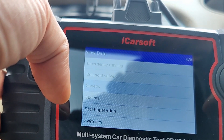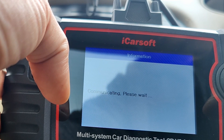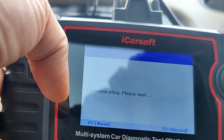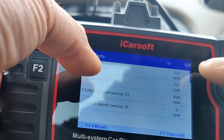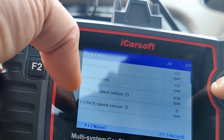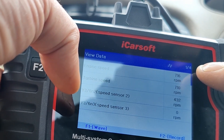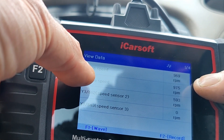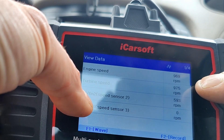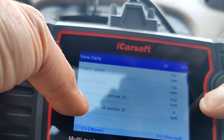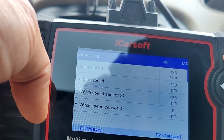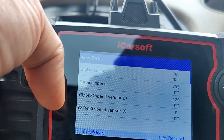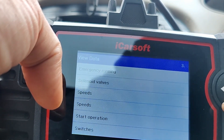Speed — let's have a look at that. Engine speed: 716 RPM. I'll give it a little rev — there you go, the revs are going up. And turbine speed as well. Speed sensor two, speed sensor three — that's good, some useful live information there. Let's go back and see what else we can see. Another speeds menu.